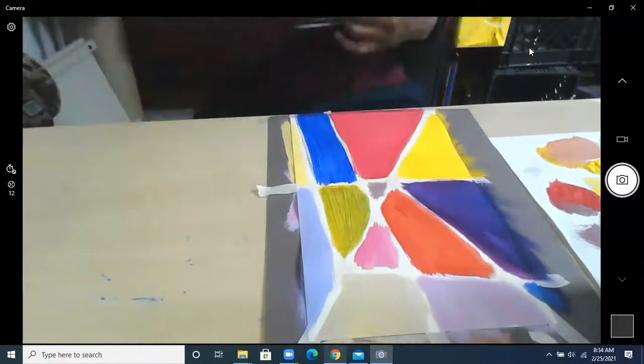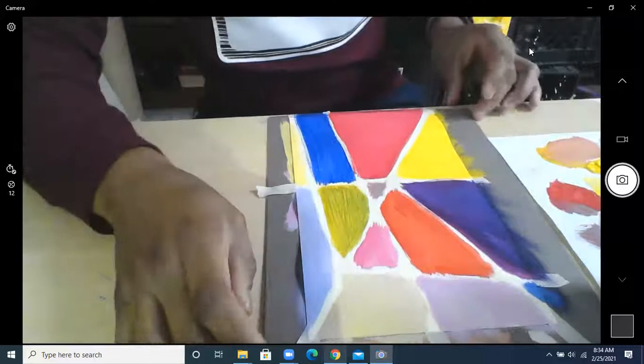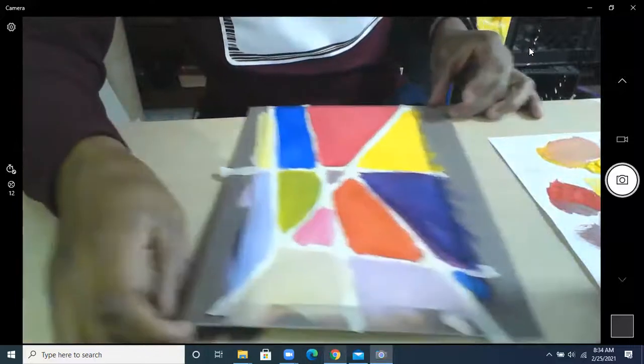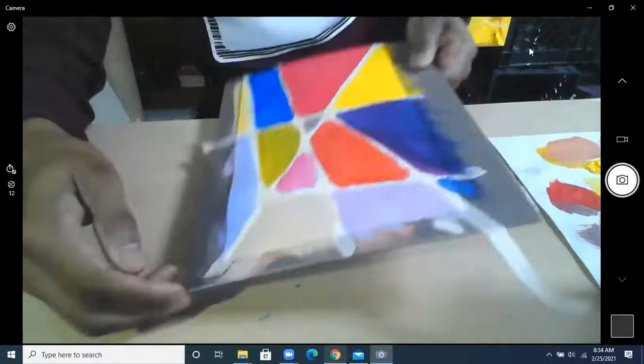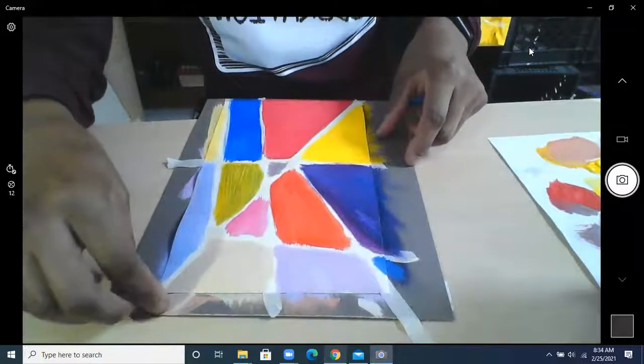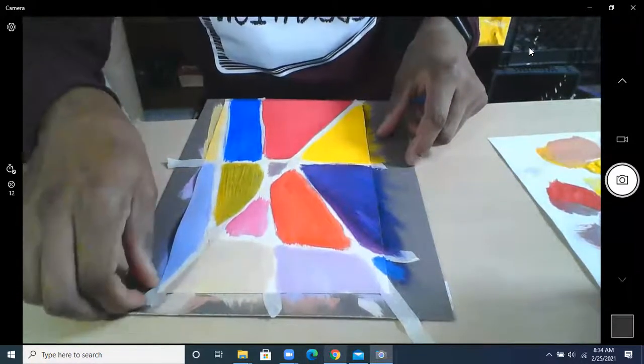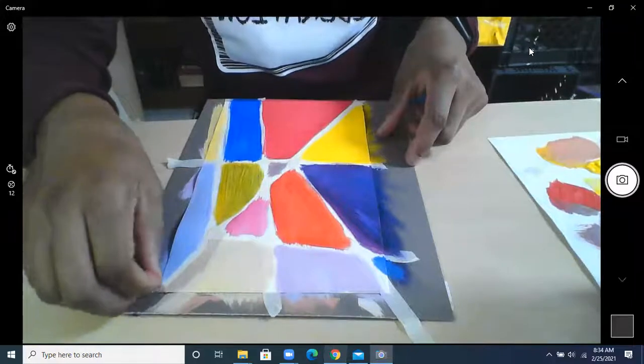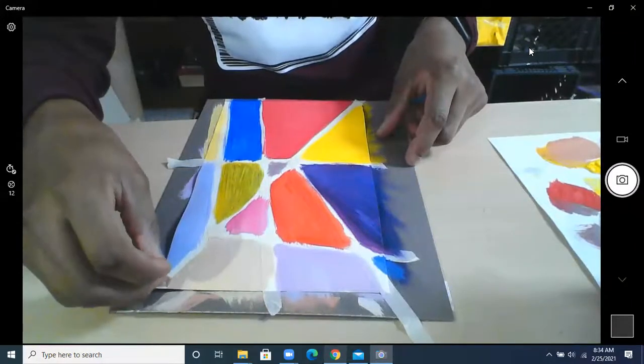All right, so now the hardest part here is going to be taking the tape off of here. You definitely want this to dry. You're going to want to fan it a little bit so it dries nice and good. Then you're going to go and take the tape over here.